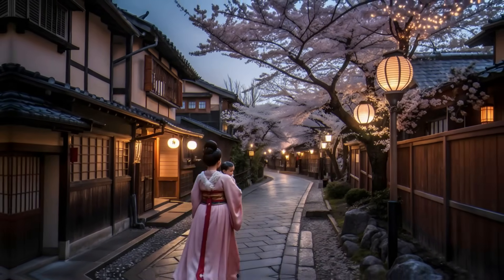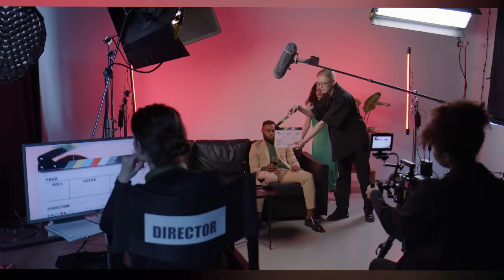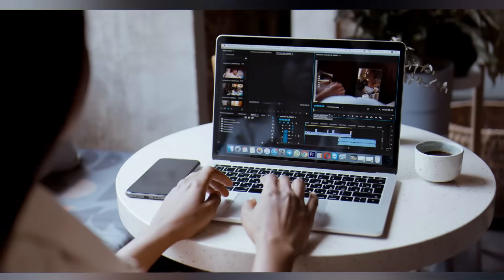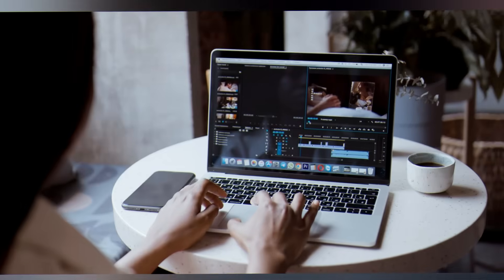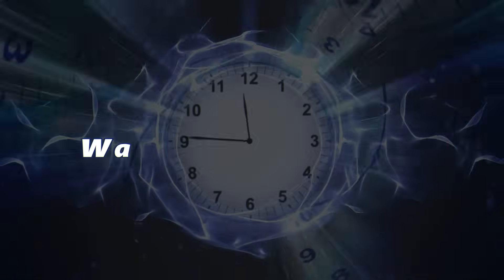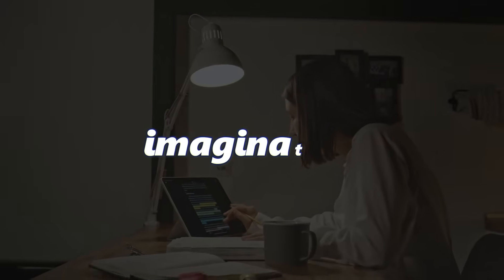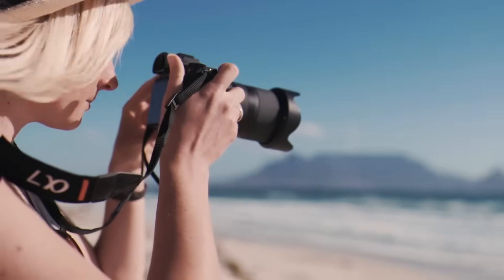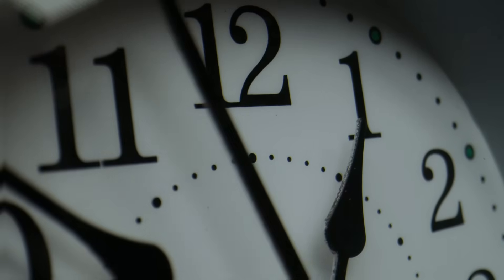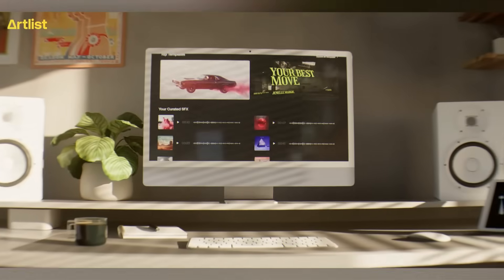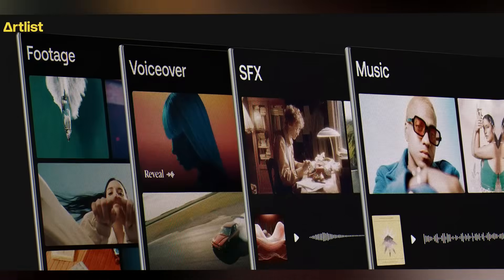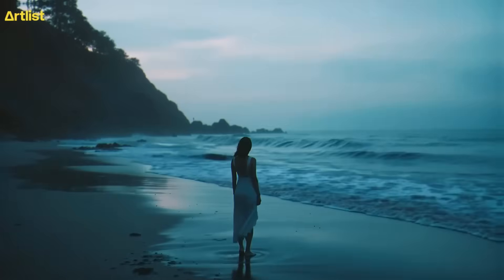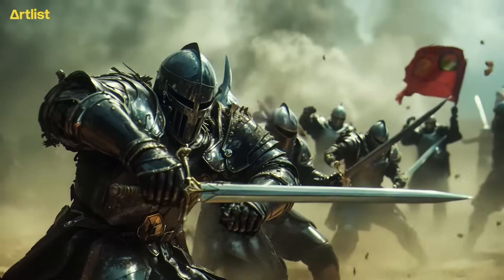What you just watched wasn't stock footage, it wasn't filmed by a crew, it wasn't animated by a studio. It was created by typing words into a box and waiting 90 seconds. The distance between imagination and creation is now just seconds. Meet Artlist, not just an AI video generator but a comprehensive creative ecosystem. Today you'll learn exactly how to wield it.